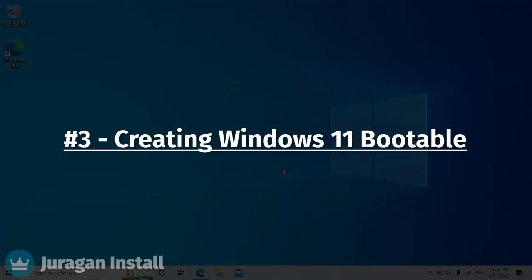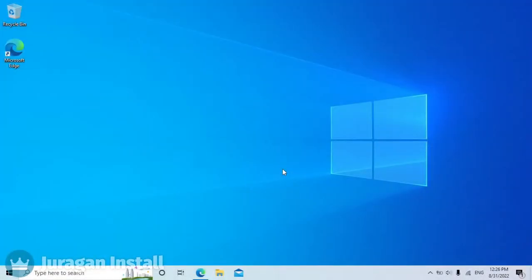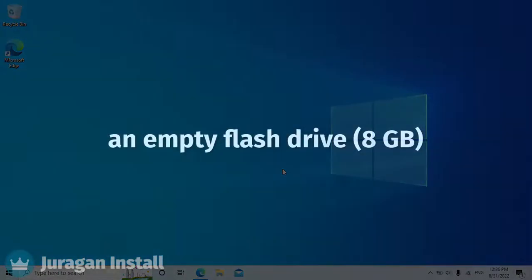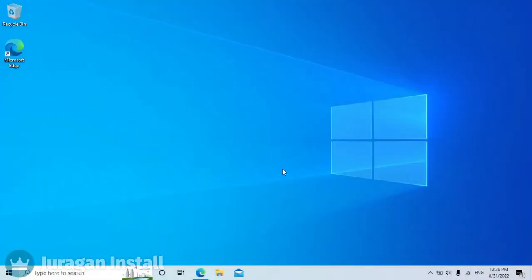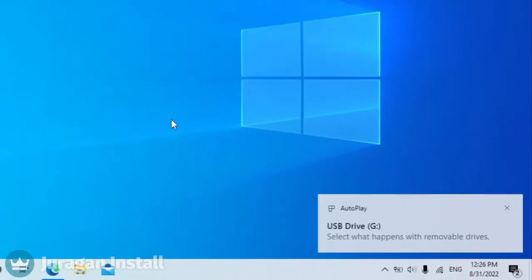It's time to create the Windows 11 bootable. Insert an empty flash drive with a minimum size of 8 GB. The flash drive is connected.